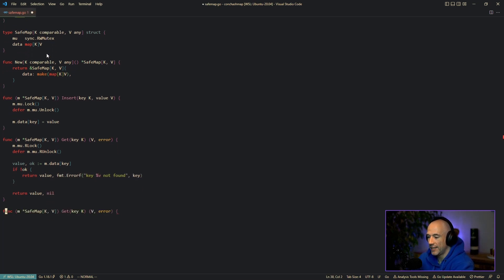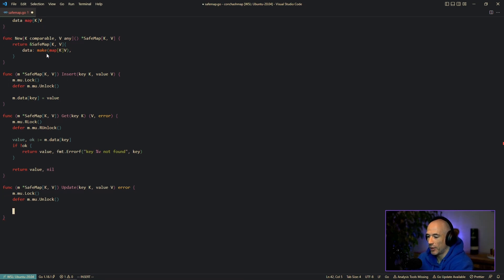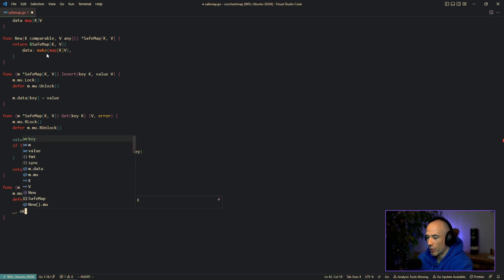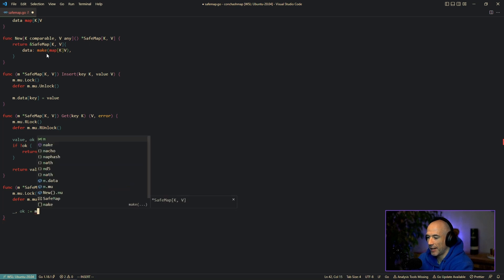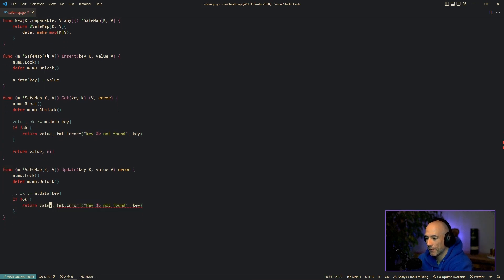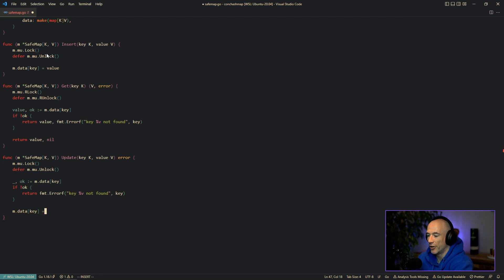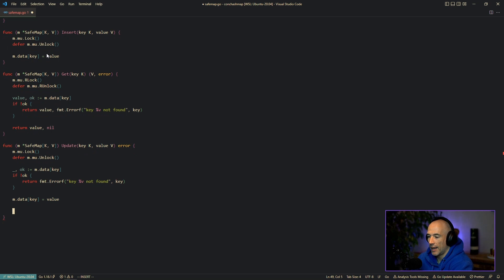The next function we need is update. We say update, providing the key and a new value V, and that returns an error. If we don't find this key, we're going to return an error. We copy the lock from above — we re-lock it because we're going to update, we're going to write the state. We check m.data[key] with the ok pattern, and if the key is not found we return the same key-not-found error. If we have the key, we say m.data[key] equals the new value, and return nil.